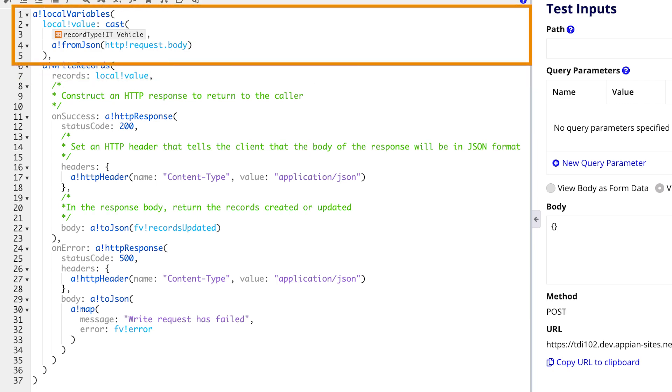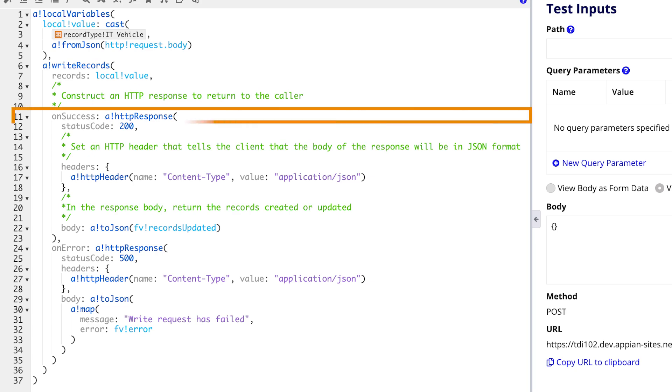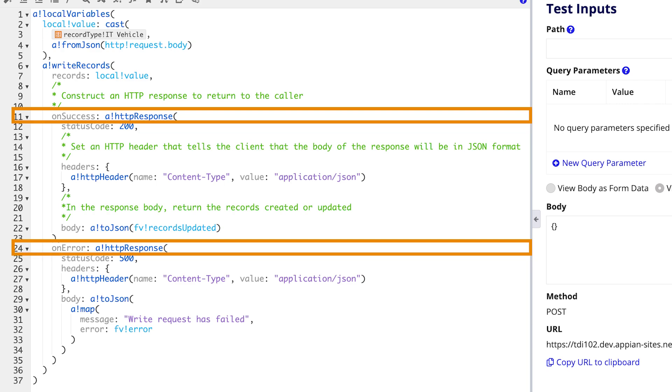In this case a local variable named value is created to convert incoming JSON data into a format that matches the vehicle record type. The other two parameters on success and on error handle the response returned when the request is either successful or encounters an issue.